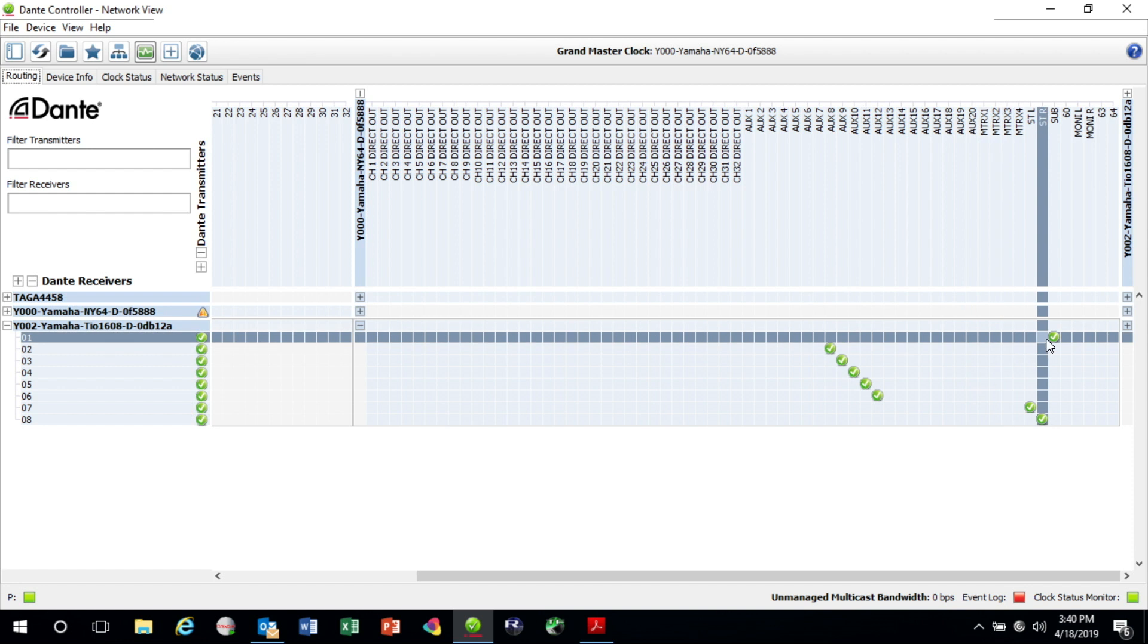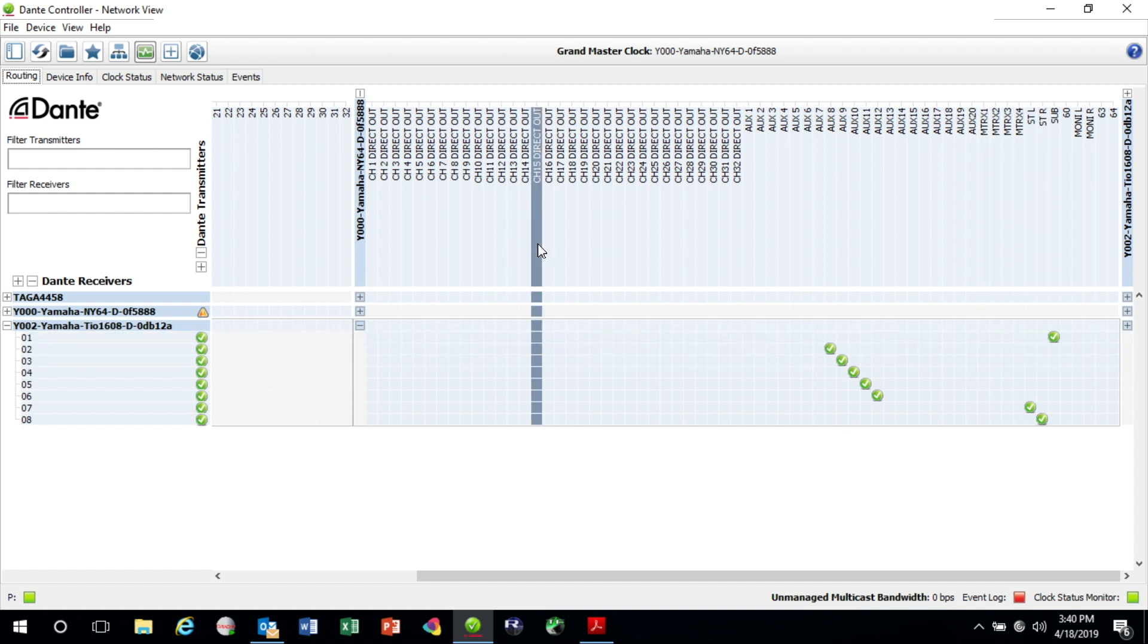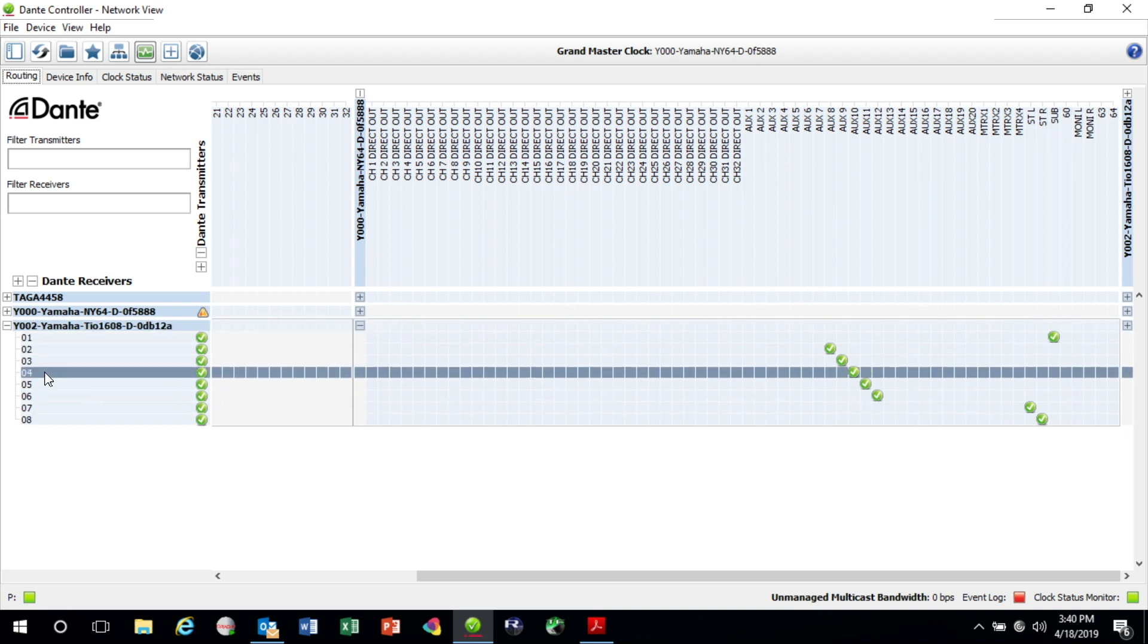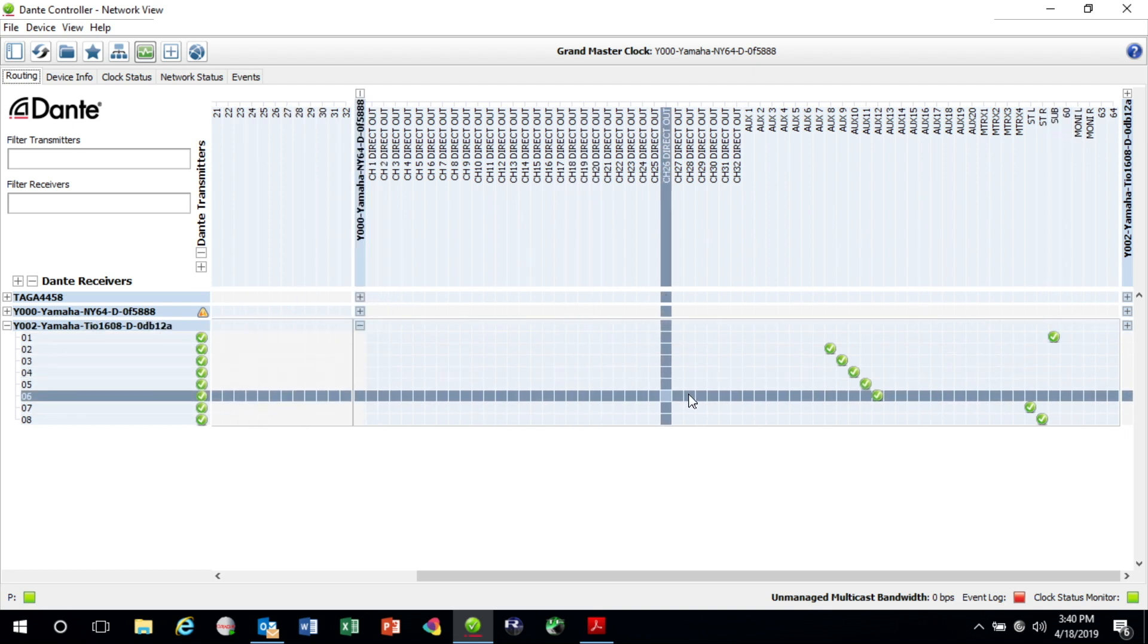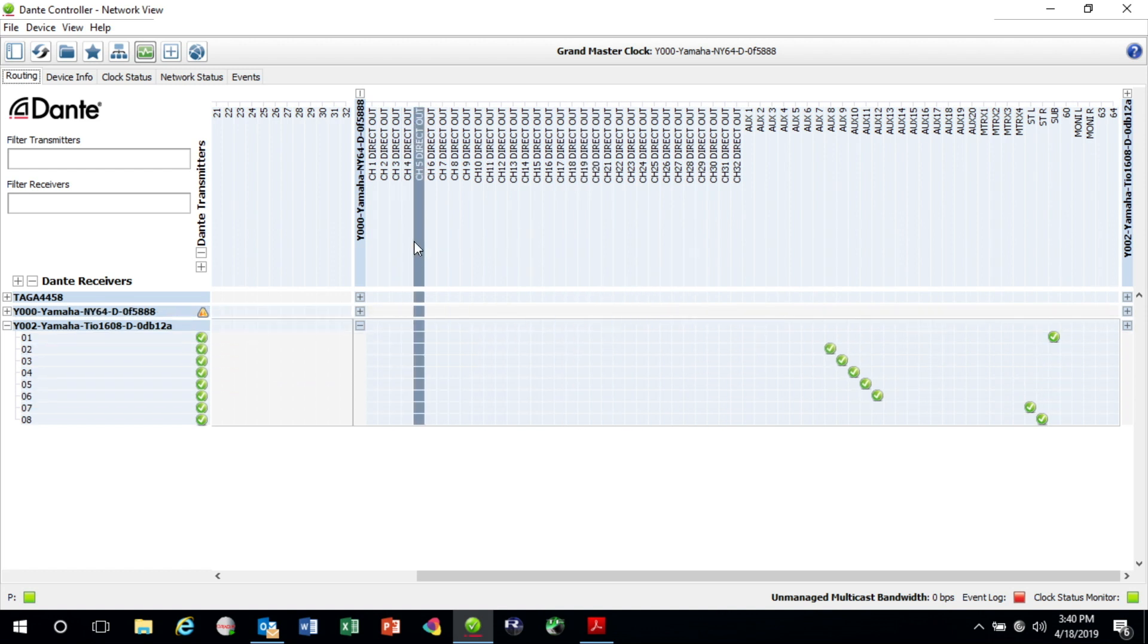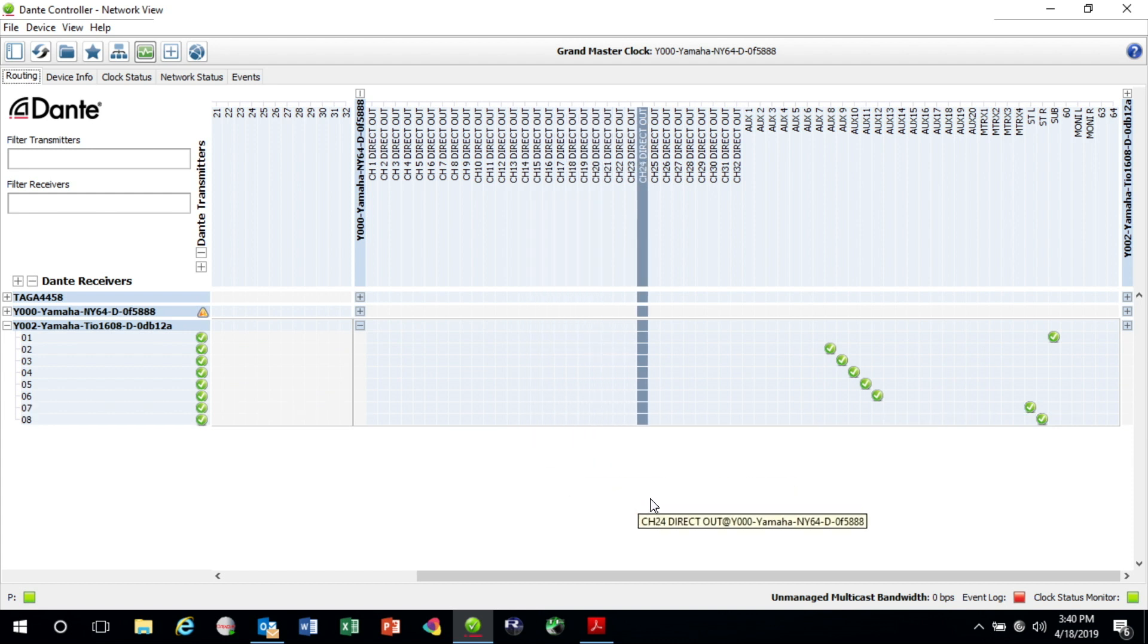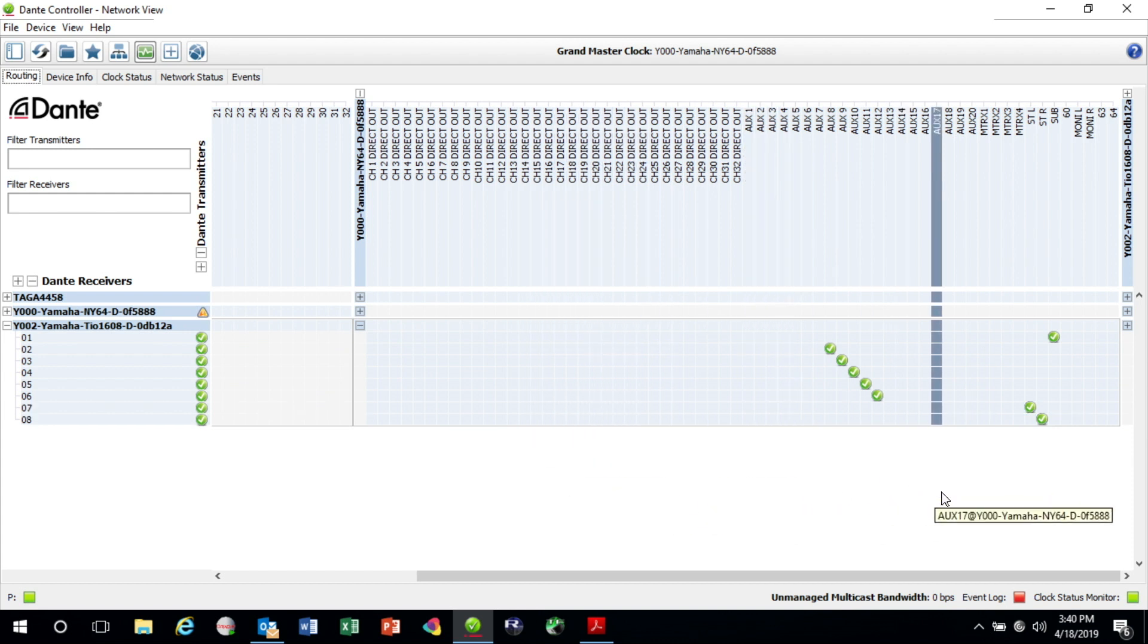This allows me to freely patch any direct output or any bus output to the output connectors on the TO. It also would allow me if I drop down on this side to patch anything into the TF from one of the TO boxes that I might be using.